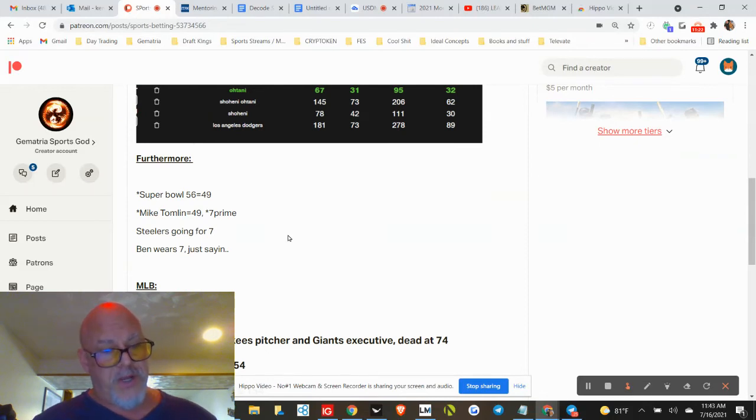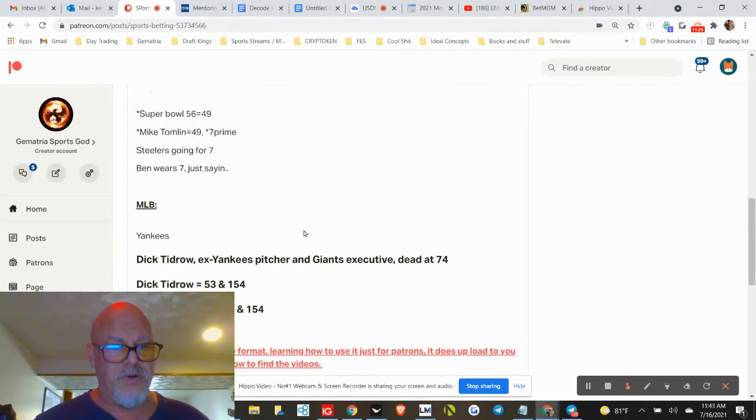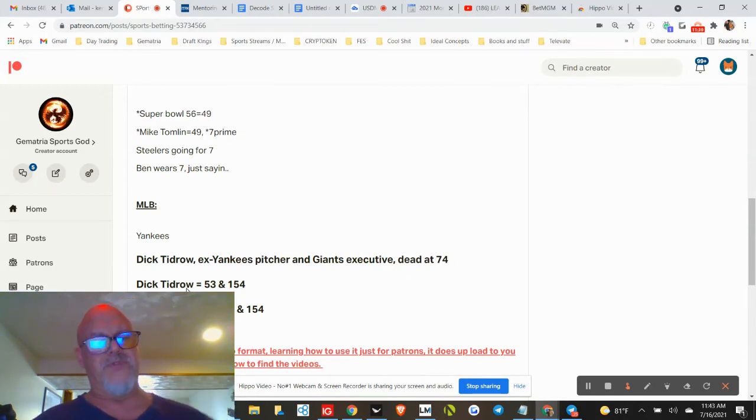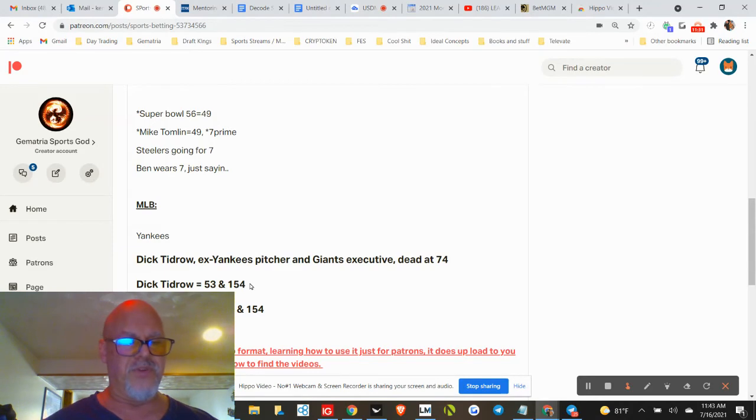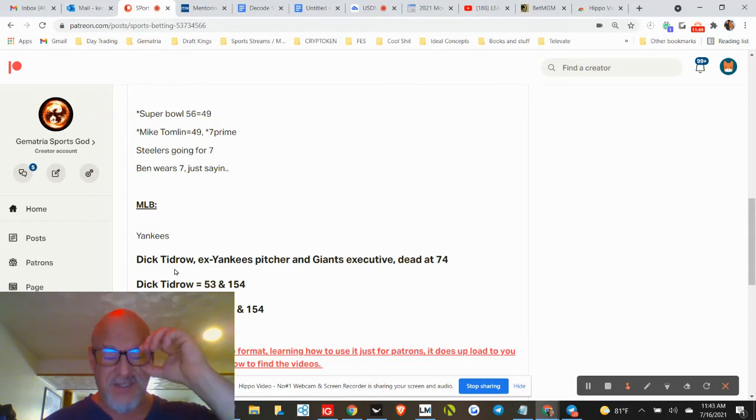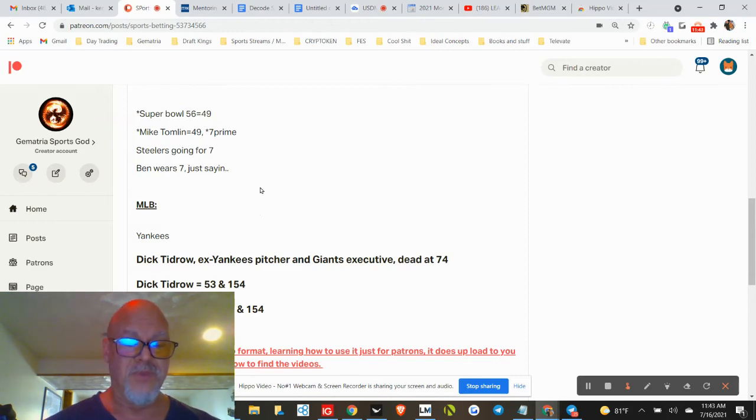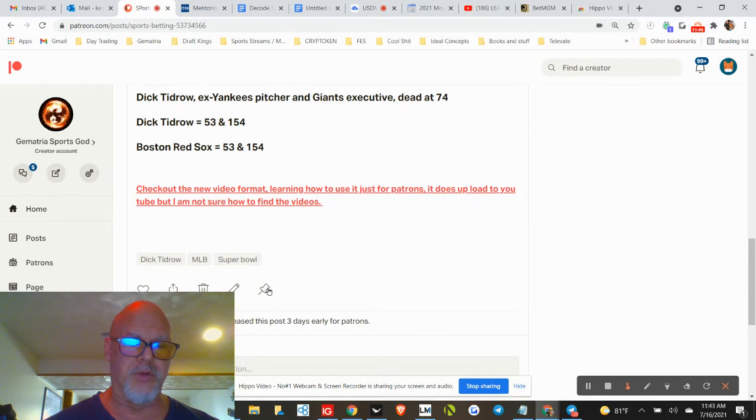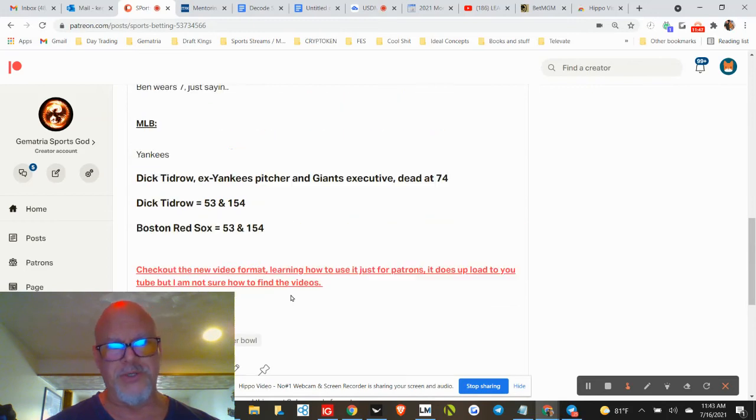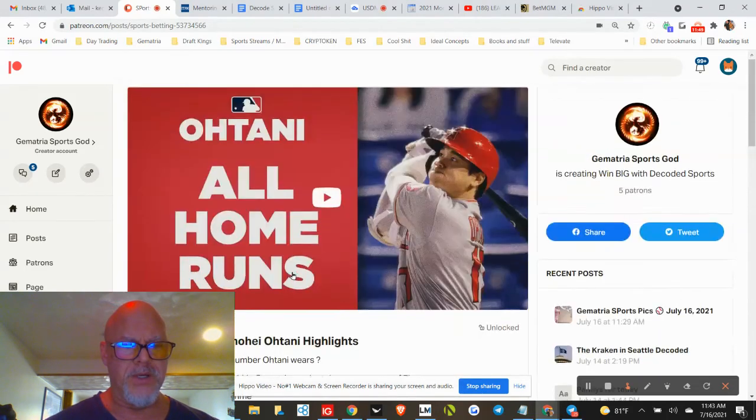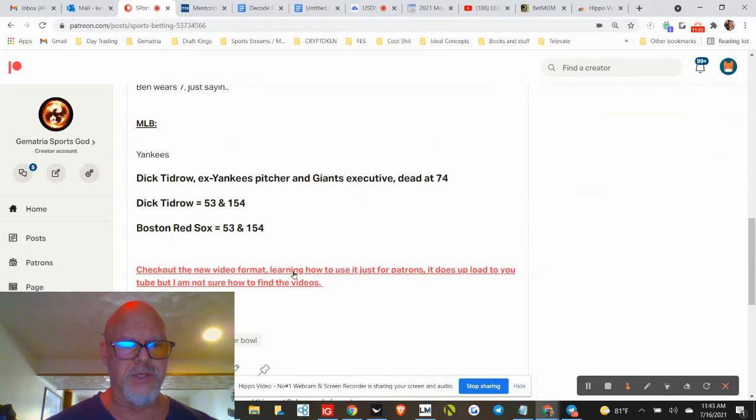This is pretty interesting. Yesterday the Yankees game was canceled. Dick Tidrow, Yankees pitcher and Giants executive, dead at 74. Dick Tidrow 53 and 154, Boston Red Sox 53 and 154. Death, Red Sox, 53, 74—yeah, sounds like death to me. I posted this video but it's for some reason not working, so I apologize, and I put a picture up here.